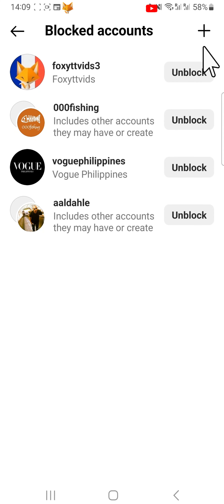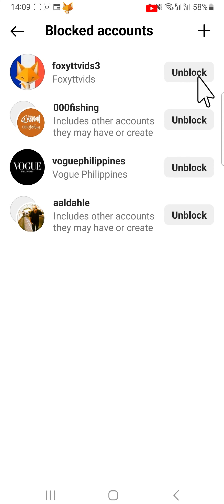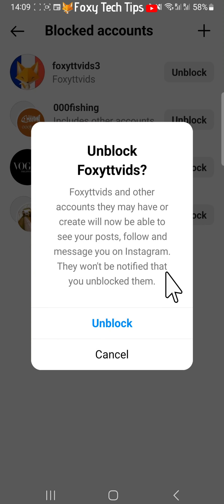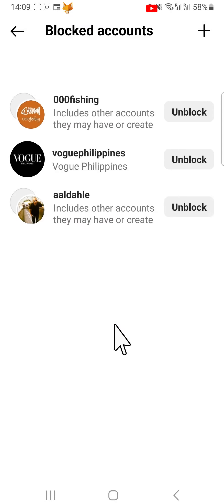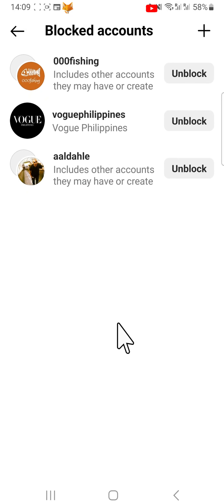You can unblock accounts by tapping unblock to the right of them, and then tapping unblock again on the popup. Unblocking accounts will unblock them on both Threads and Instagram.